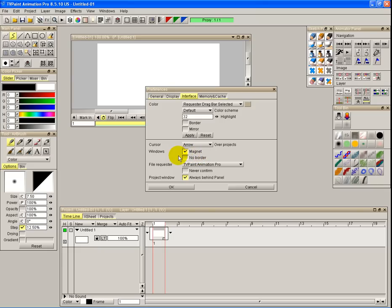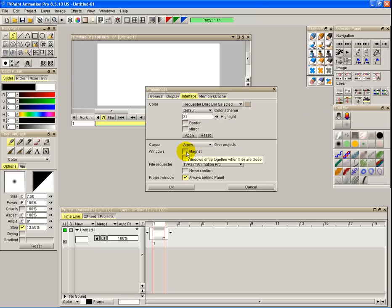Underneath that we have windows magnet. Magnet's quite good when you're trying to place things. In the preference panel we can't do that, so we won't bother with that. Magnet glues panels together basically, so they all line up like they have down here.